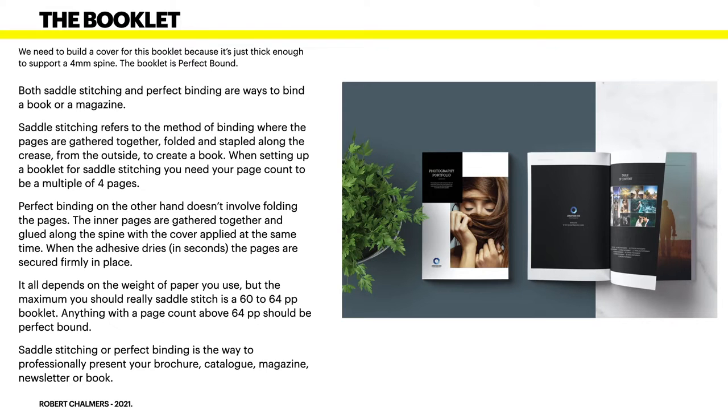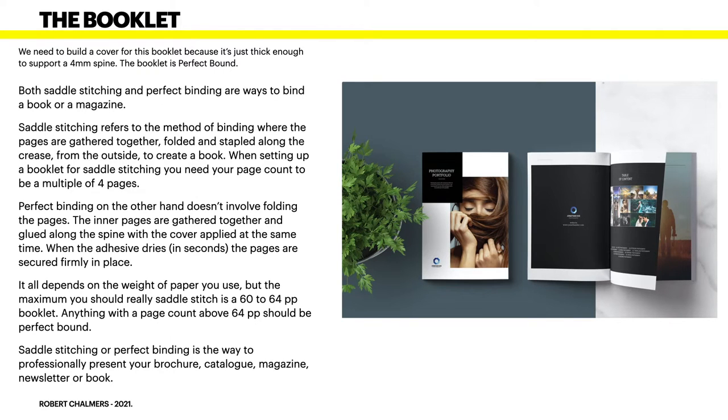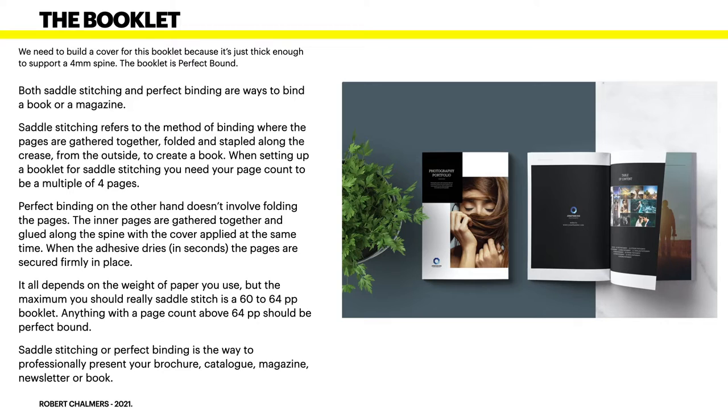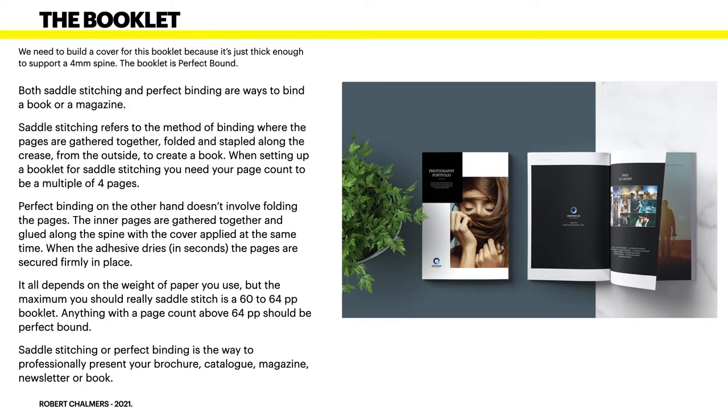I'm referring to the booklet being perfect bound here as opposed to saddle stitching or any other method. This is because we've got that four millimeter spine. We can put a cover on it which is a slightly heavier paper than the body of the book.